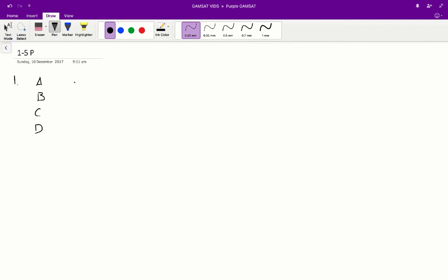Let's go through each of these answers. A: Increased production of HCl. When parietal cells produce hydrochloric acid, the D cells produce somatostatin which inhibits parietal cells, therefore decreasing the amount of hydrochloric acid being produced. So A is incorrect, as hydrochloric acid will inhibit the production of hydrochloric acid, not increase it.